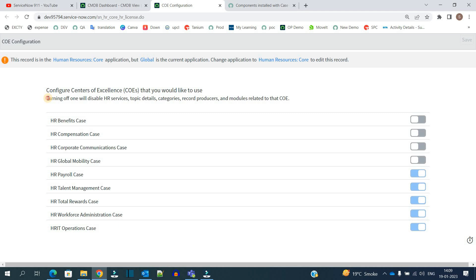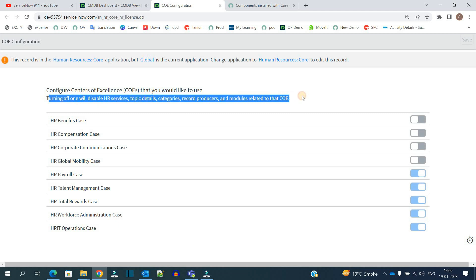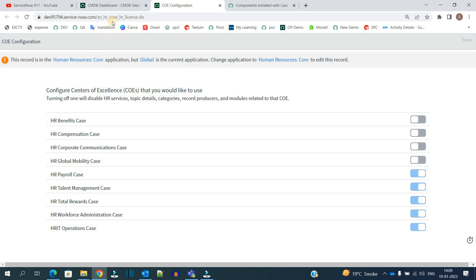As mentioned here, turning off one will disable HR services, topic detail categories, and record producers.